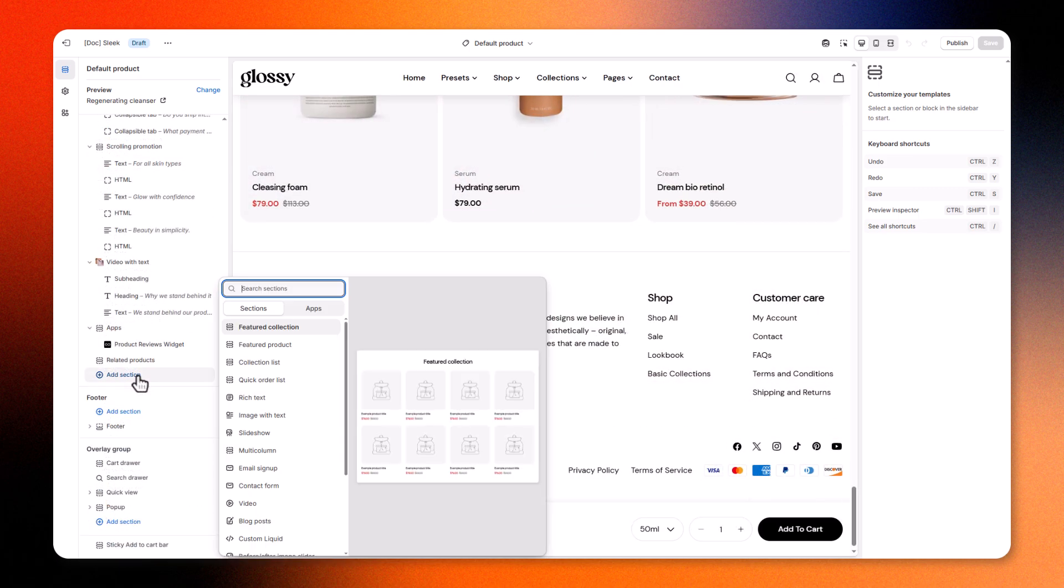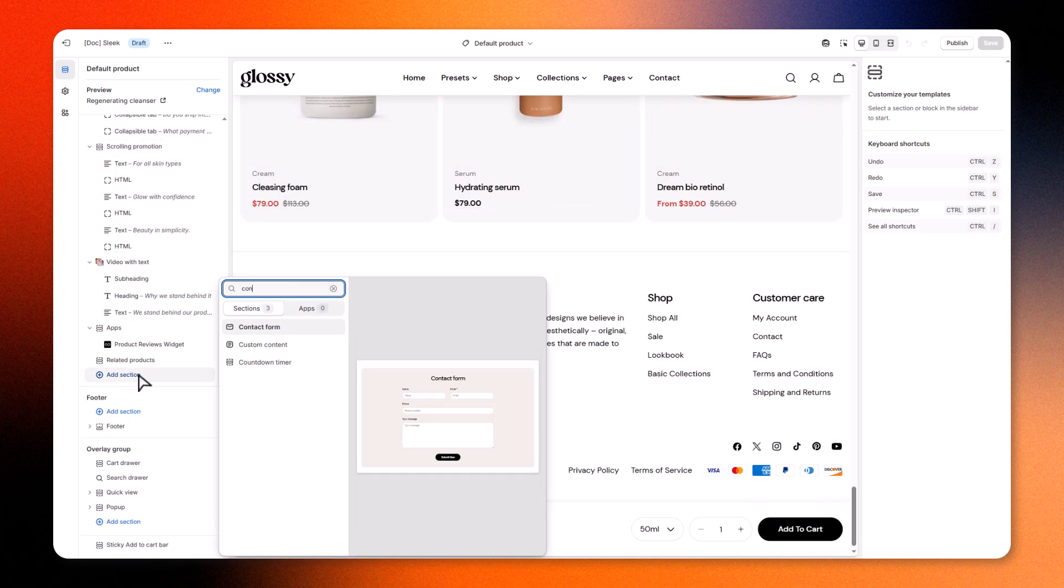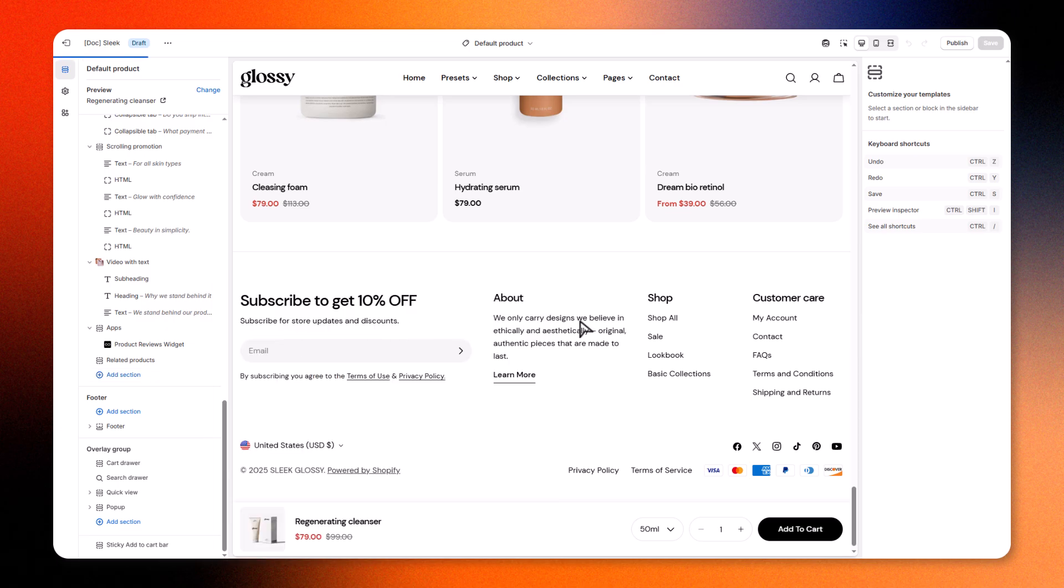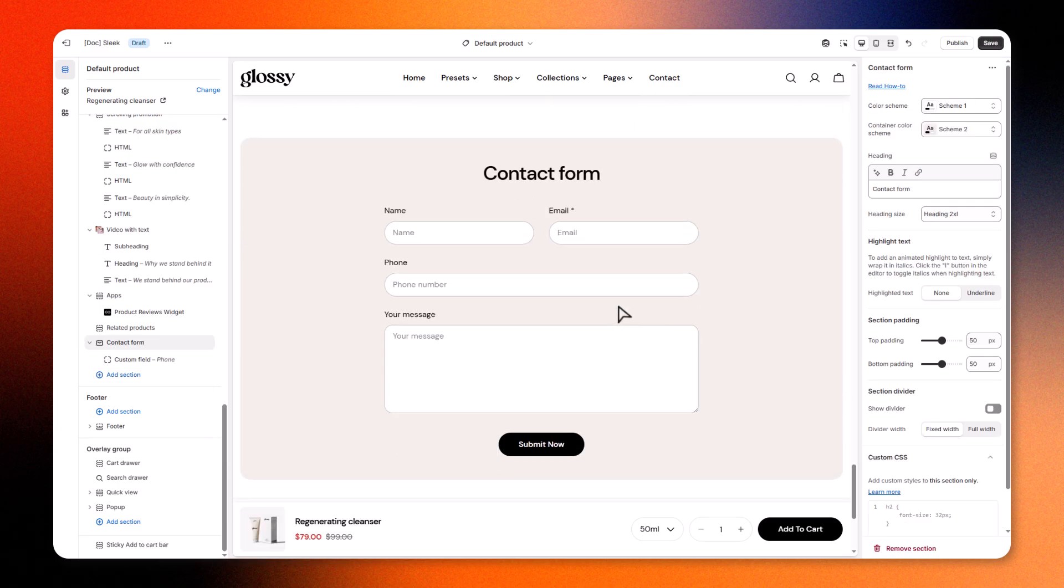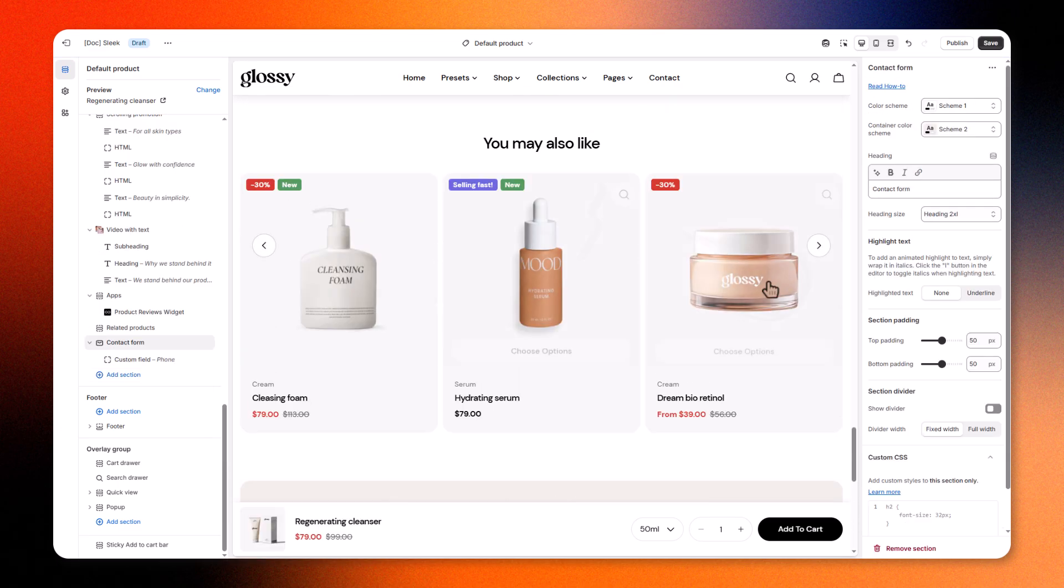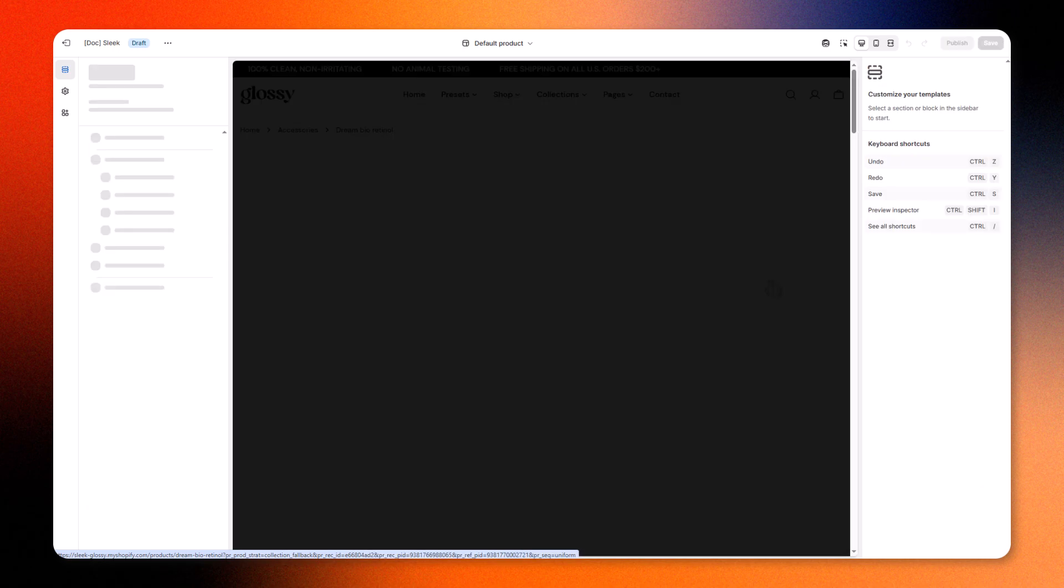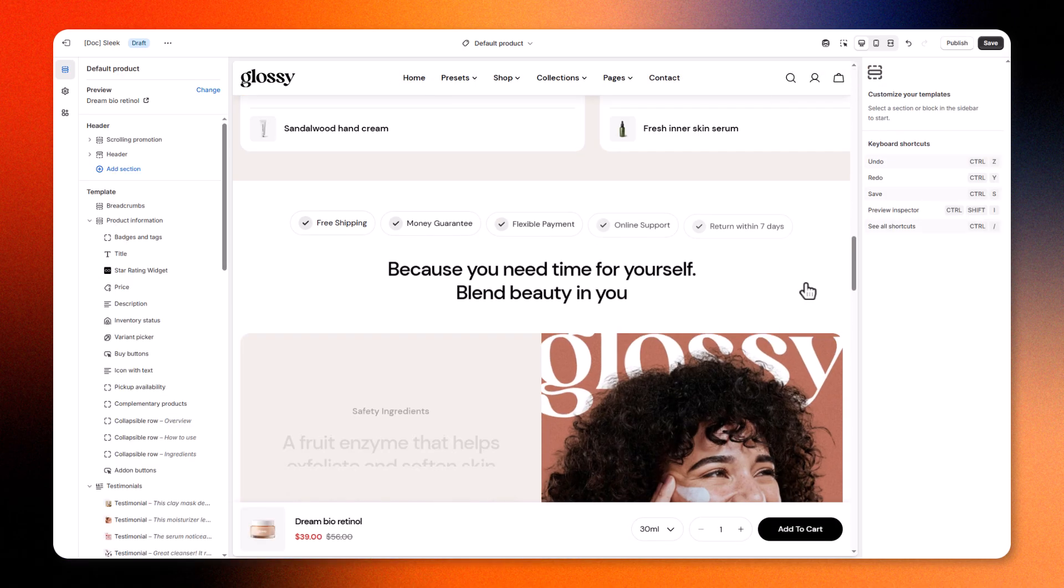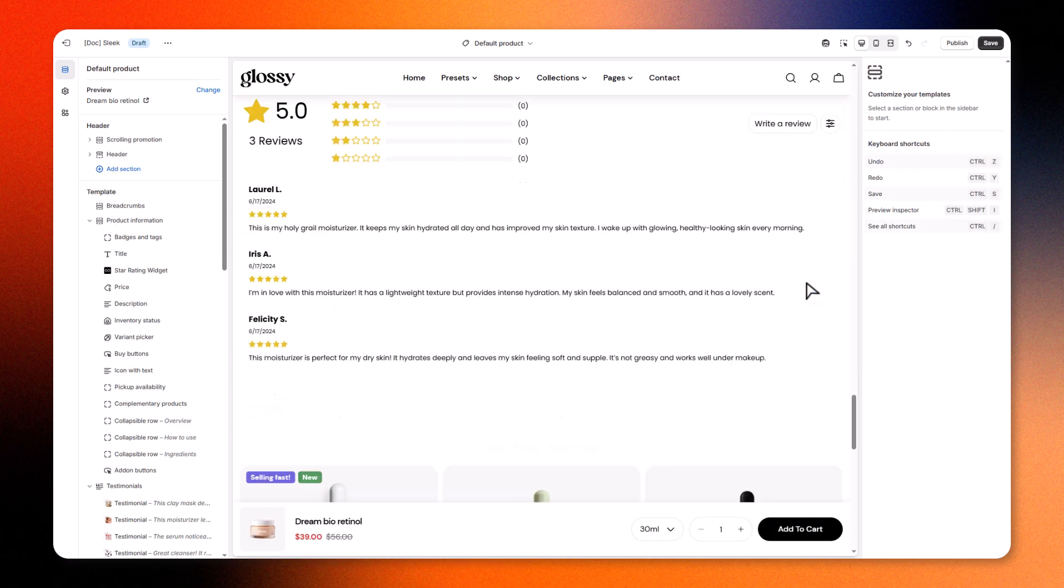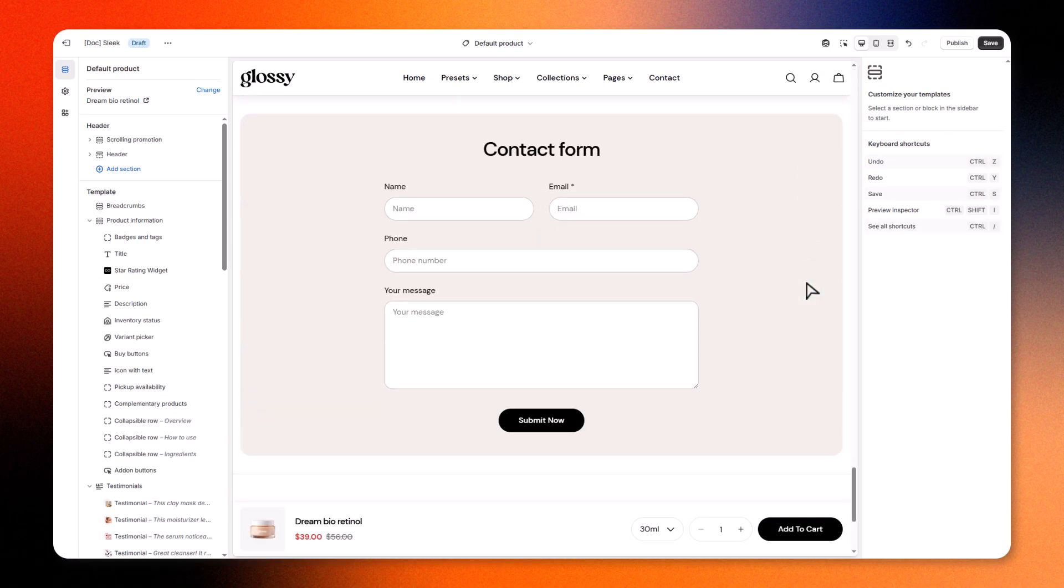When you edit a template, any changes you make apply to all products using that template. For example, if you add a newsletter sign-up form to this default product template, every product using that template will display the same form.